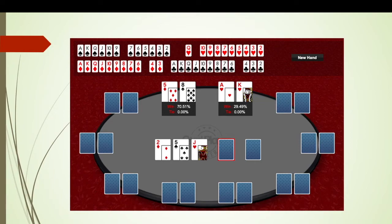If you just check ace-king back, you've got quite a lot of equity — you can hit your two overcards, you've got your backdoor flush draw. There's a big difference between the equity you have with ace-six versus ace-king, and that's why you sometimes want to be betting with your less premium hands and checking back with your ace-king or other strong suited hands.